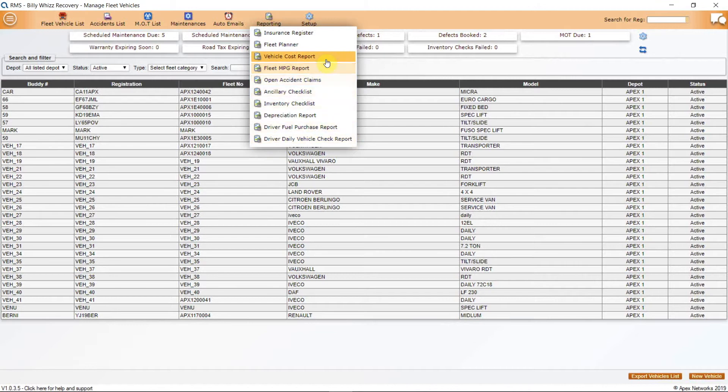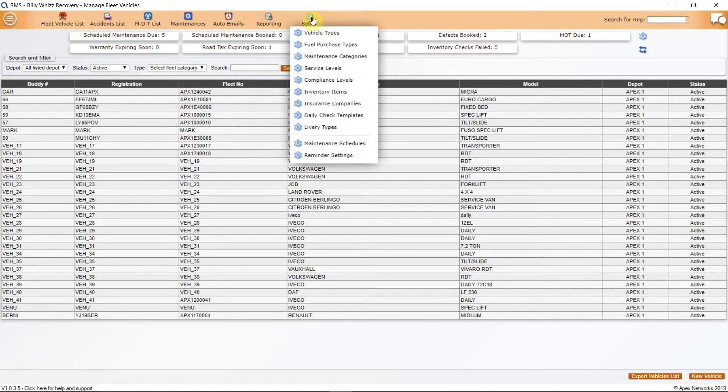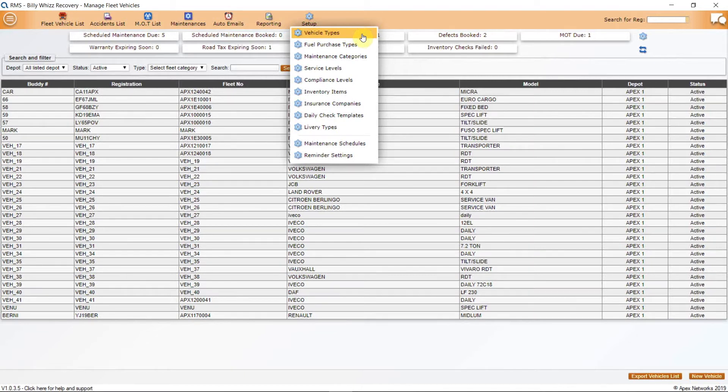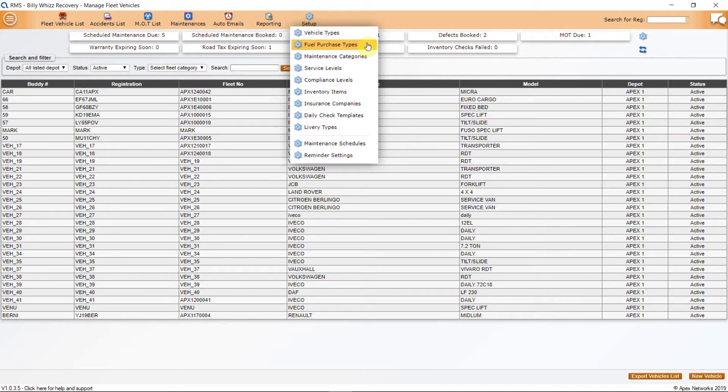The next button is Setup, and here you can configure most of the parameters for your fleet manager system. First in the drop-down is Vehicle Types. Here you can add to the list of vehicle types to ensure that all of your fleet is covered. Fuel Types is next, and this can cover the different locations that you may purchase fuel from, or different fuel cards. You can also set up bunkering here if you have your own fuel on site.